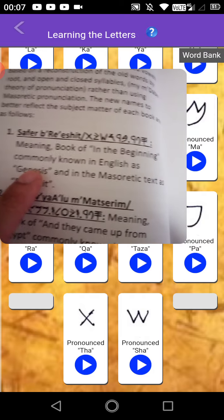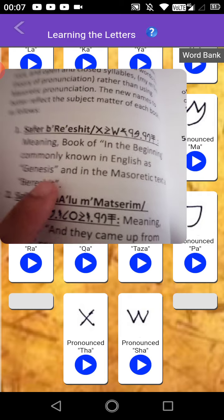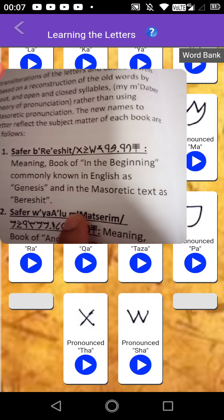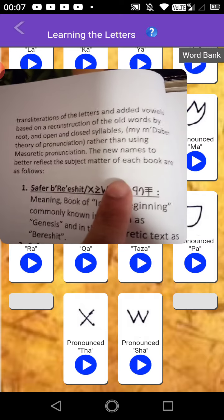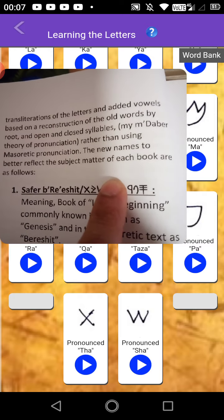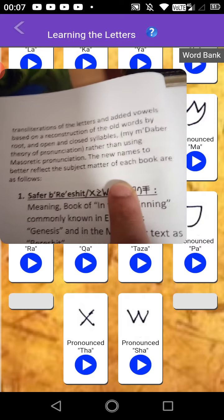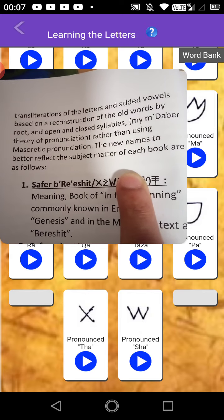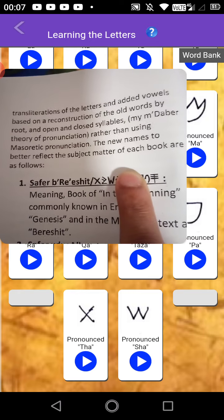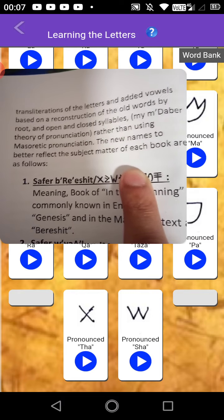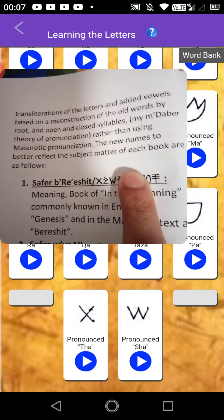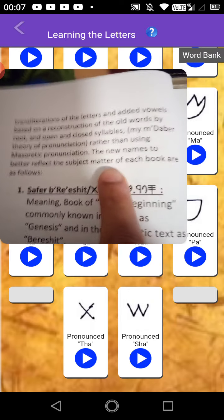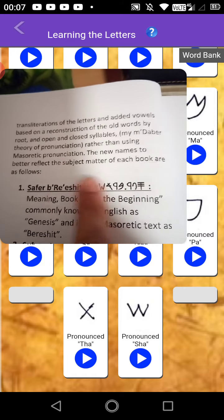So let's read that a little bit. You have here the first — meaning the book 'In the Beginning,' meaning book of In the Beginning, commonly known in English as Genesis, and in the Masoretic text as Bereshit. But what he actually wanted to do is — like in the ancient times, Israelites used to have not a sentence over a topic like we have it today.